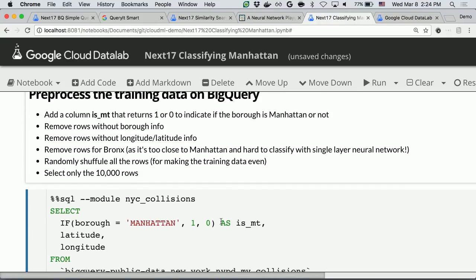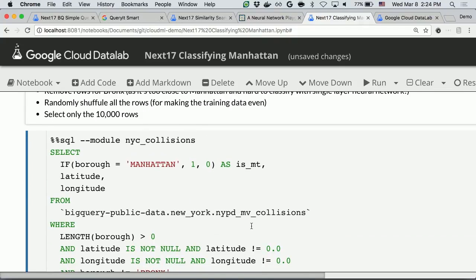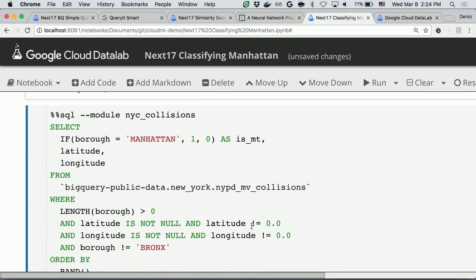Also, I want to add a new column called isManhattan as a flag. That flag represents whether the latitude and longitude is inside Manhattan or not. This is the SQL I'll be using for pre-processing, and let me execute it.